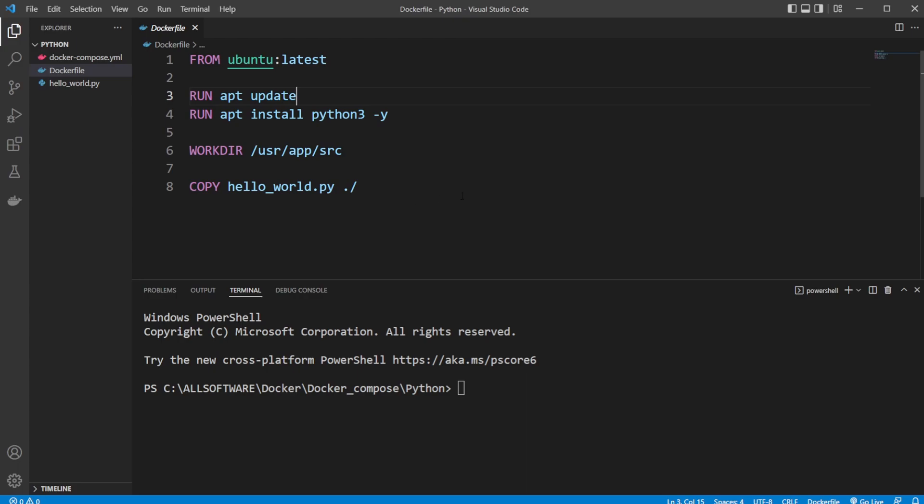But for now, just to get a basic understanding of docker-compose, we're just going to do it with one container and with one file. But in the next video, I'm going to showcase how we can have multiple containers and we can connect them.